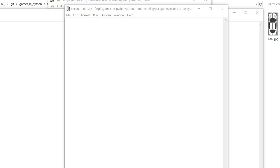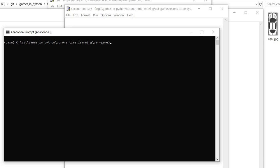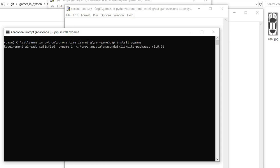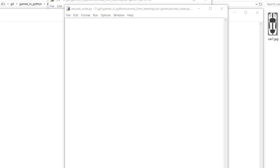First, we have to install the pygame library using the command pip install pygame. In my system, it is already installed, so it will show requirement already satisfied. Once you have installed the pygame library in your system, we can proceed with the coding part.